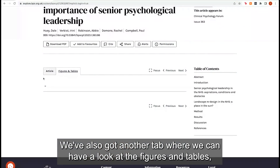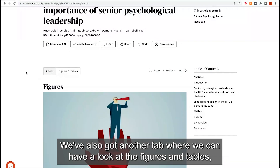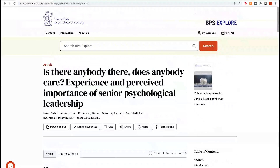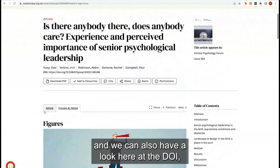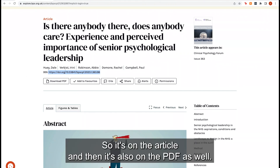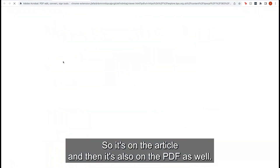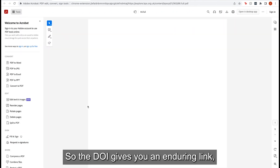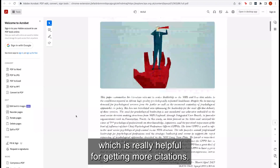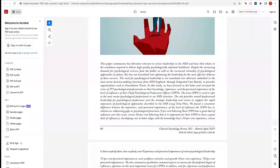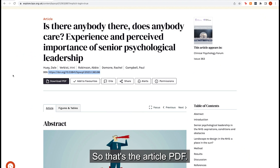We've also got another tab where we can have a look at the figures and tables if you wanted to jump into any of those. We can also have a look at the DOI — that's the Digital Object Identifier. It's on the article and also on the PDF as well. The DOI gives you an enduring link, which is really helpful for getting more citations. So that's the article PDF.